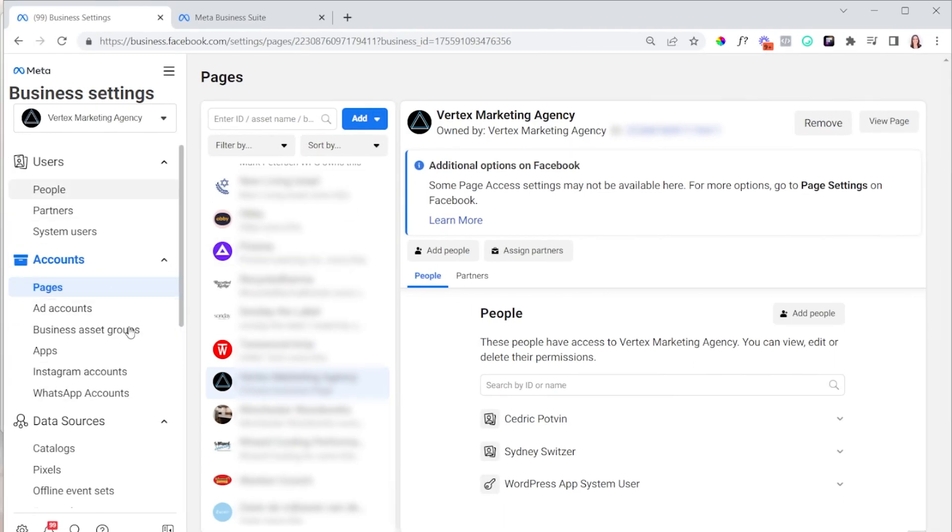A lot of businesses run into this issue: they don't really know how Business Manager works, they created one in the past and don't know how it happened, then followed a YouTube video and created a new one. Now there are two Business Managers under their name. The number one thing I do when working with clients is make sure that one Business Manager owns every asset related to it. You want to make sure every asset shows 'Owned by' and then the Business Manager name, which you can find in your settings.